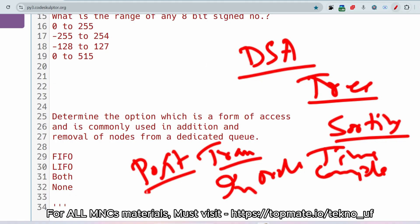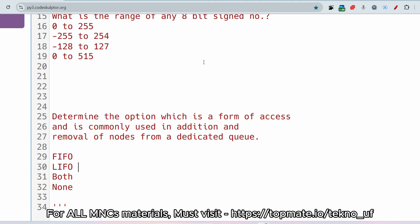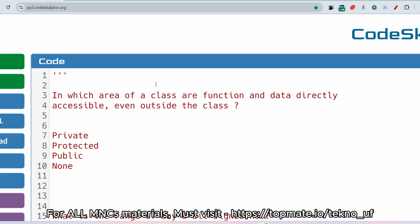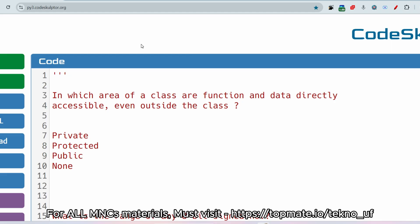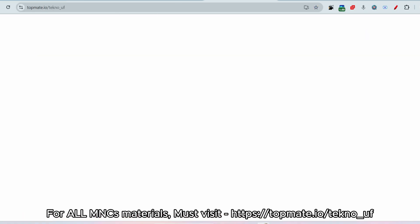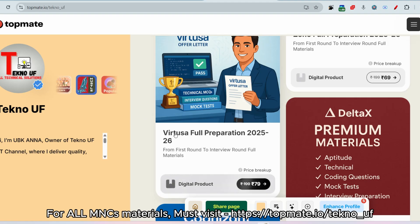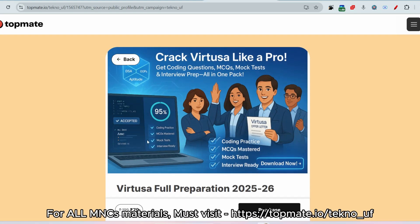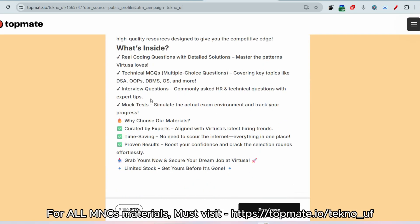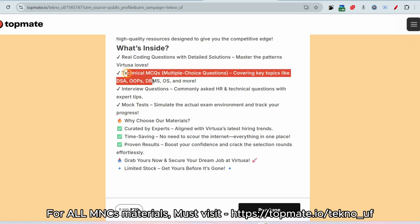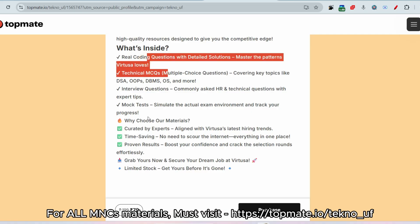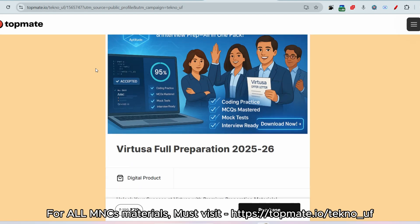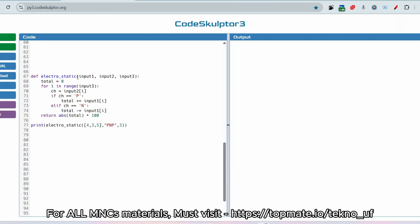If you want to know what important MCQ questions have been asked recently or in previous years, and also what are the important coding questions, please visit topmid.io/techno_uf. Click on the Vartusa full materials section — we are providing mock tests, pre-mock tests, all technical MCQ questions, coding questions, and interview experiences as well.